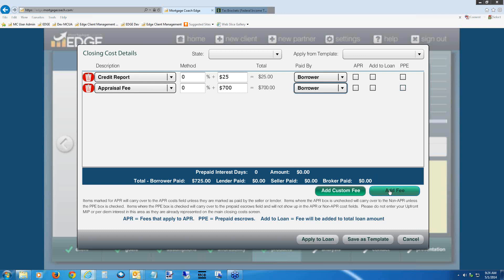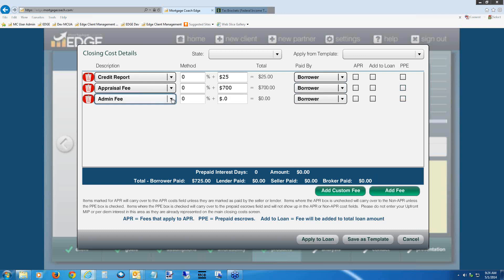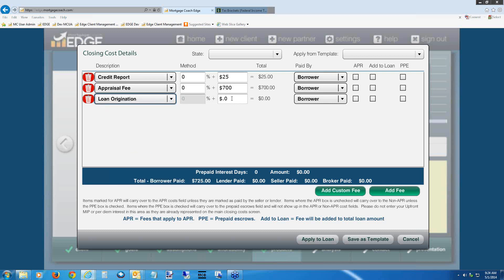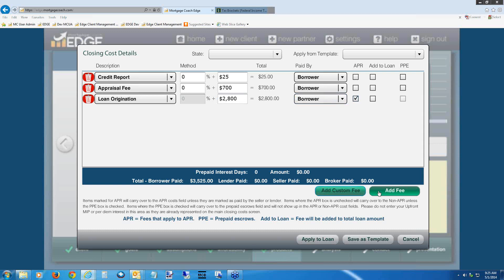Hit Add Fee again. Click the drop-down and type 'L' on your keyboard. This takes you to where you can select 'Loan Origination.' Left-click to select it. If you have a static origination fee, put that in. If you normally charge on a percentage basis, note the percentage is grayed out because EDGE doesn't know the total amount financed yet. Enter a static fee — I'd like you to enter $2,800. This is borrower-paid and is an APR fee, so go ahead and check the APR checkbox.